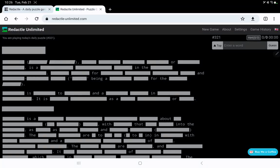Let's play Redactyl number 321 on Tuesday, February 21st, Shrove Tuesday, or Mardi Gras, if you prefer.